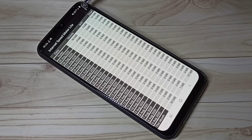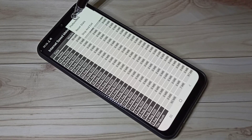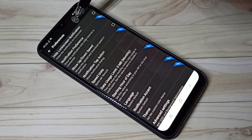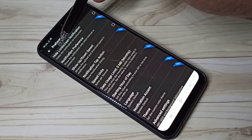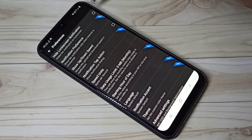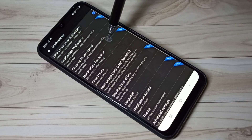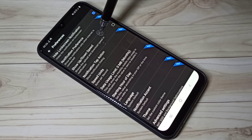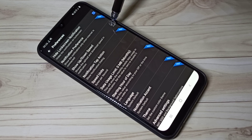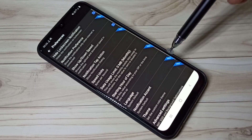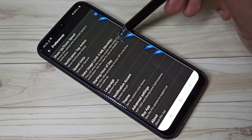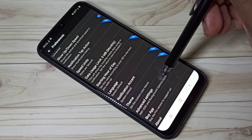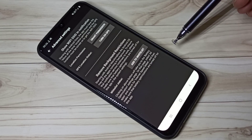Tap on the three dots, then tap on Preferences. Enable the first option: 'Hide log screen notification.' If you want to see upload and download speed in the notification, enable that option as well. Then scroll down and tap on Advanced Settings.